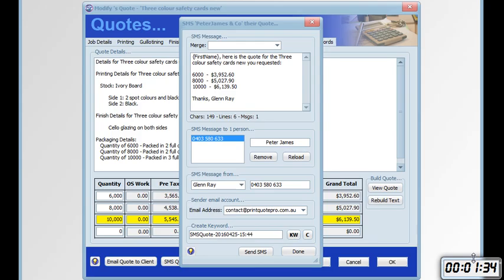And the quote's been sent to the client. So within one and a half minutes the client has their quote that they requested.